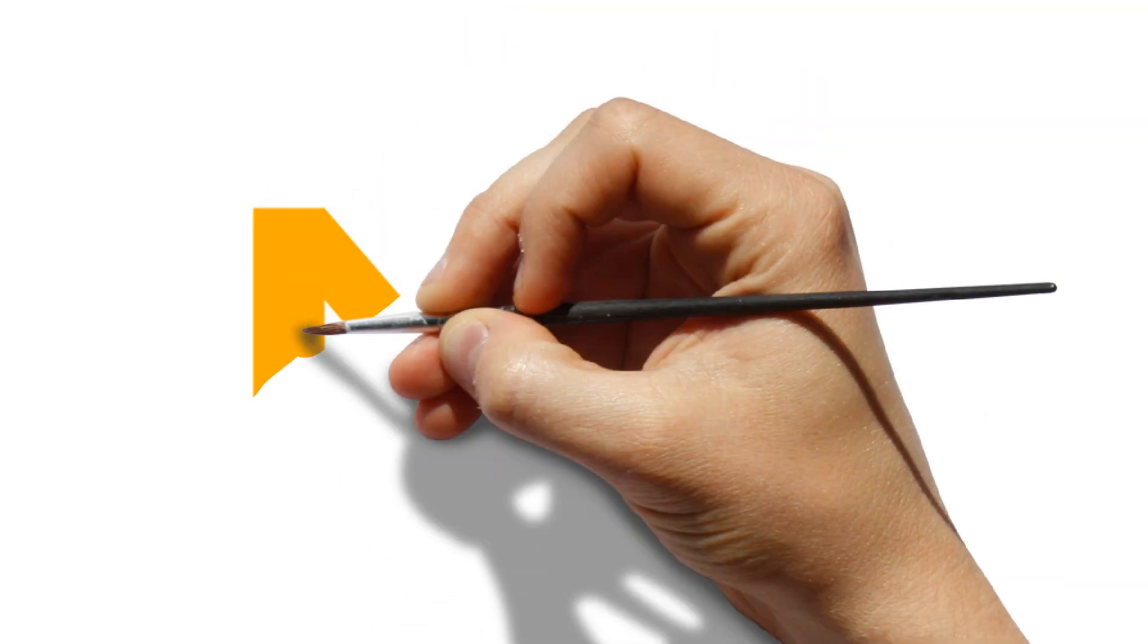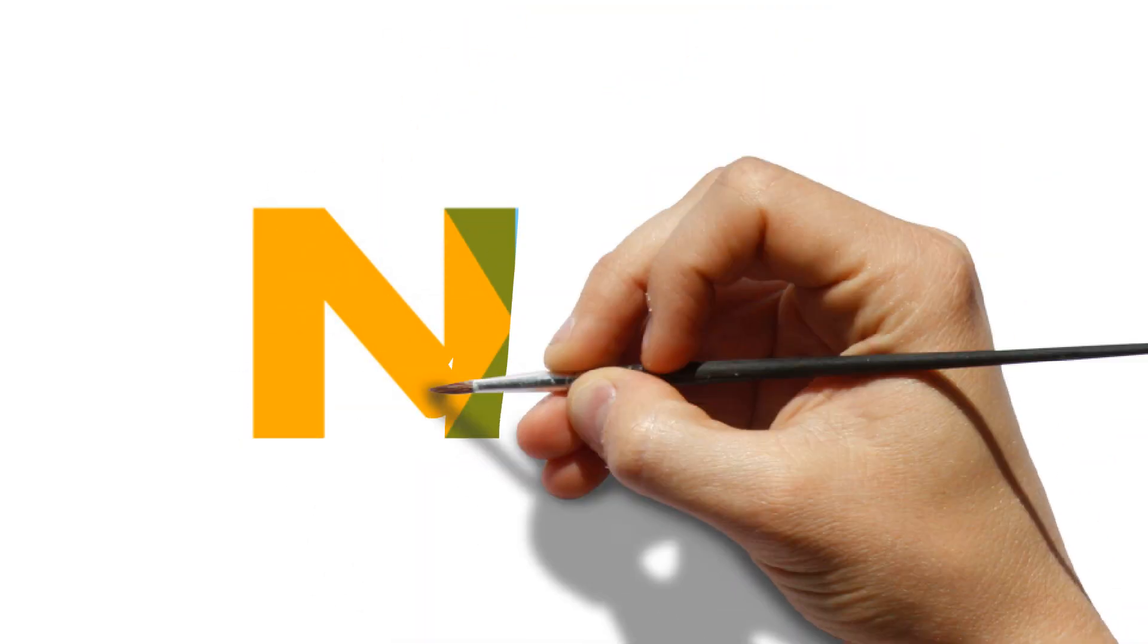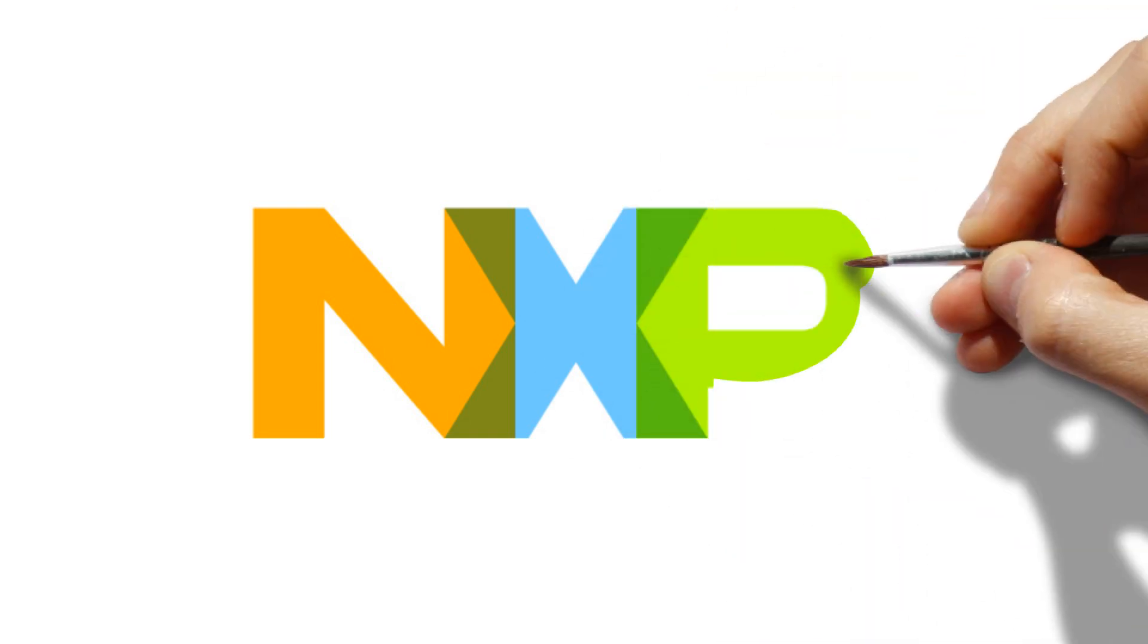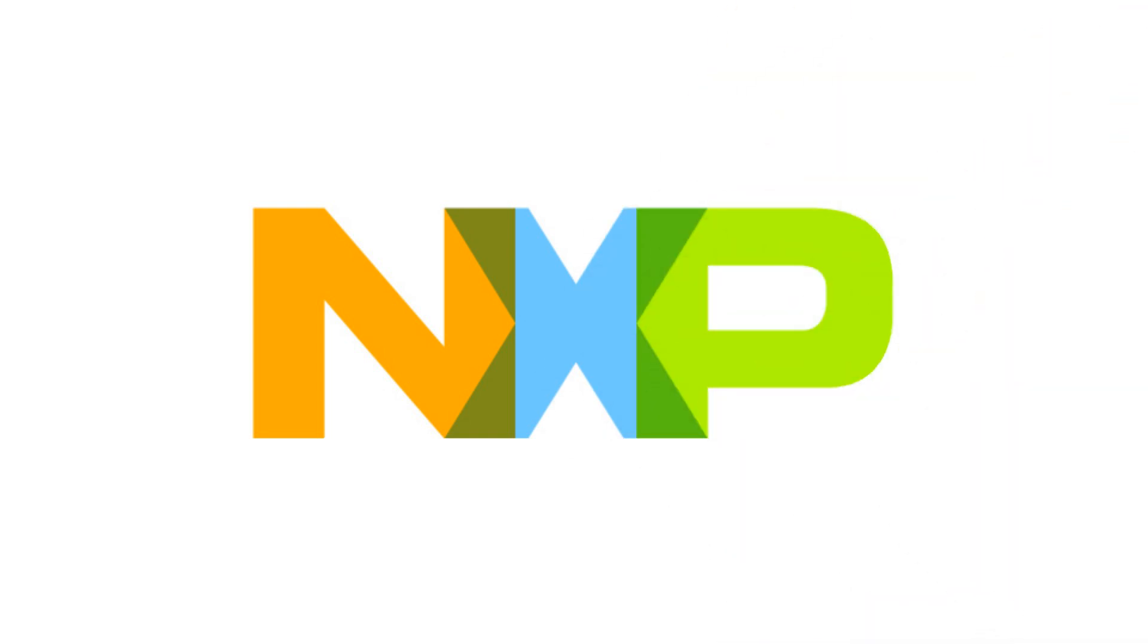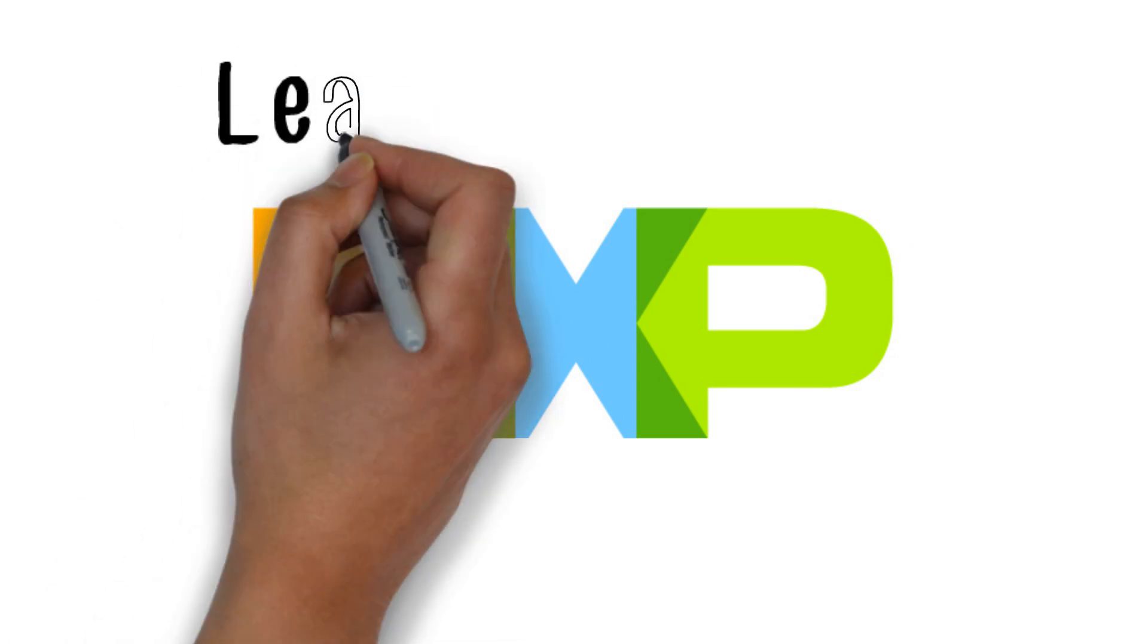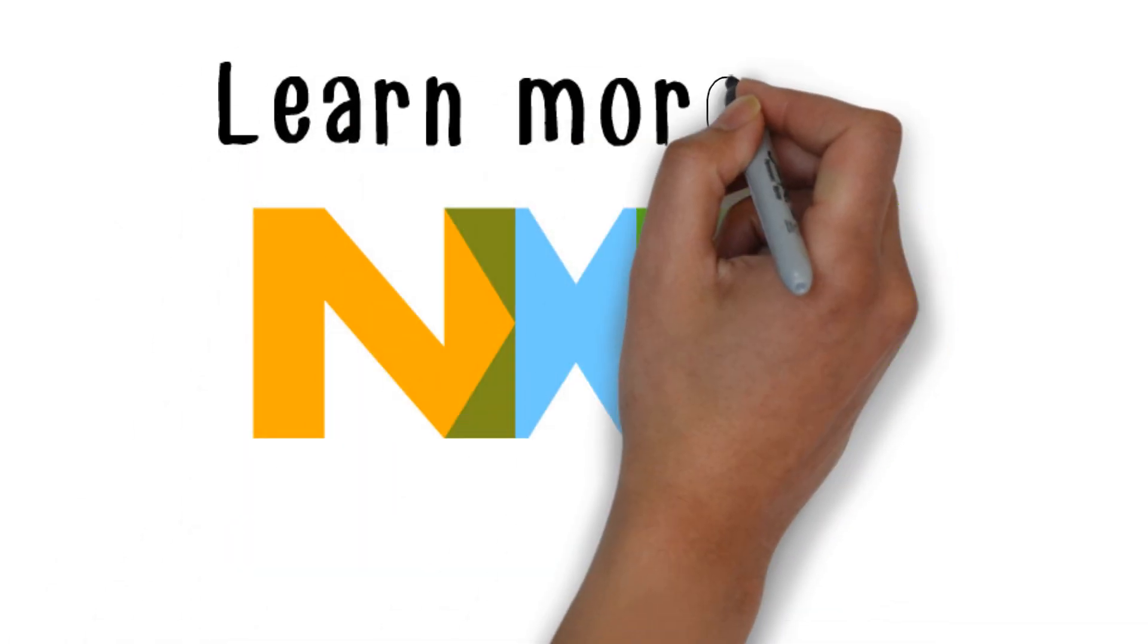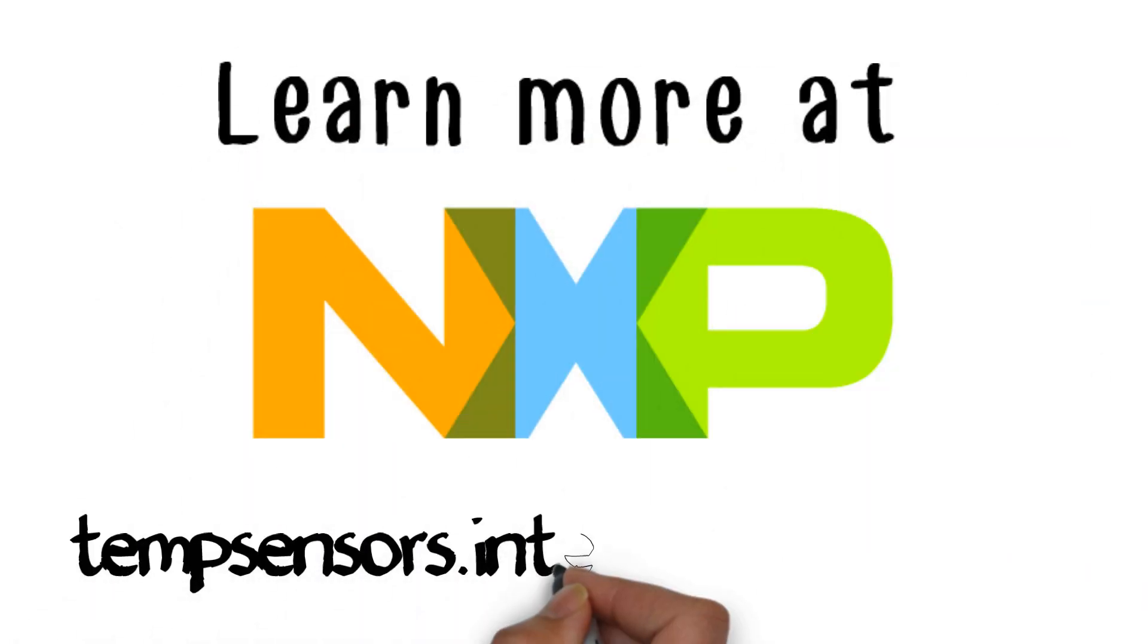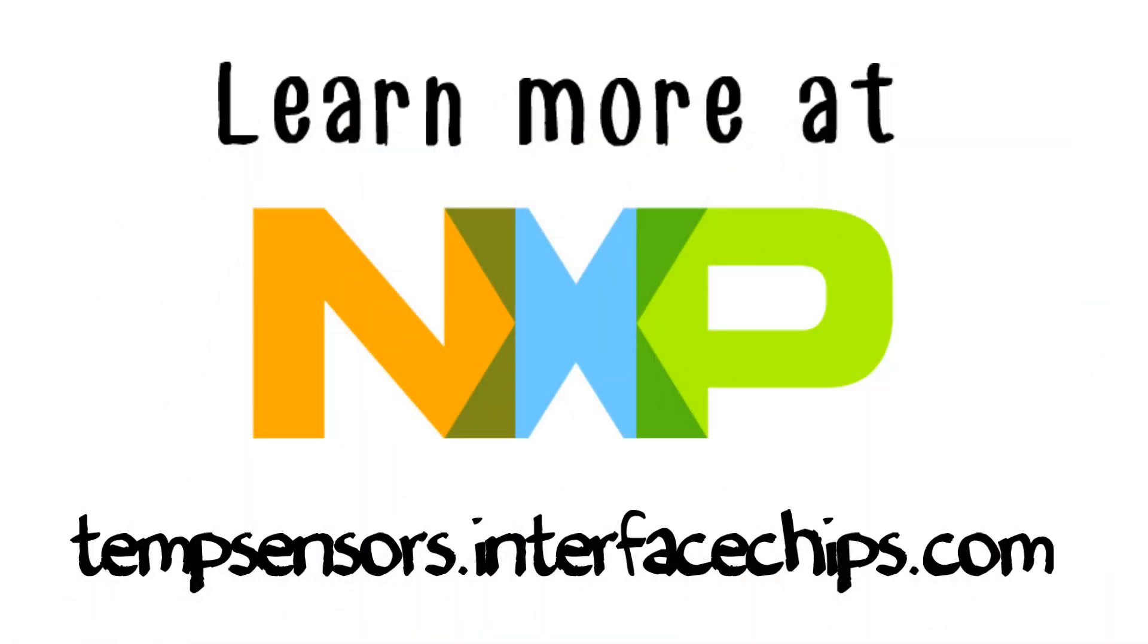NXP, the inventor of the I2C bus, continues innovating with solutions that solve the everyday problems you face. Learn more at tempsensors.interfacechips.com.